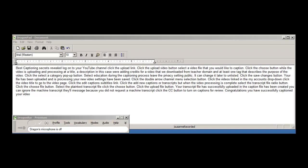Click the edit captions subtitles link, click the add new captions or transcripts button. When the video processing is complete, select the transcript file radio button, click the choose file button, select the plain text transcript file, click the choose button, click the upload file button.